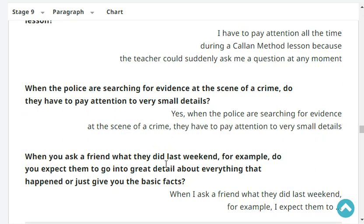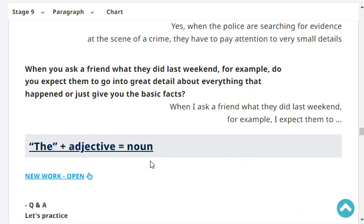When the police are searching for evidence at the scene of a crime, do they have to pay attention to very small details? Yes, when the police are searching for evidence at the scene of a crime, they have to pay attention to very small details.